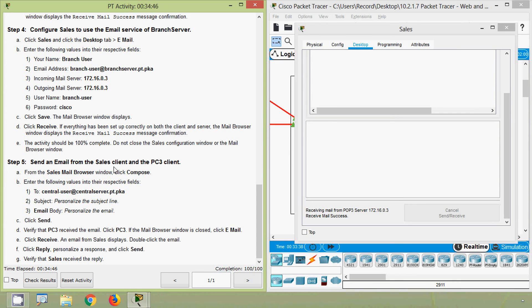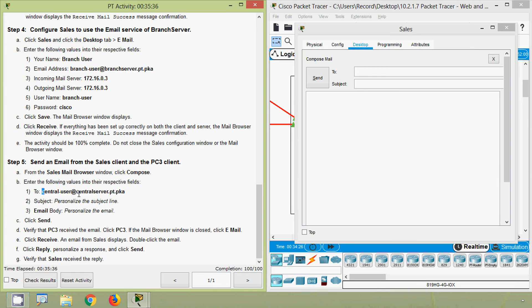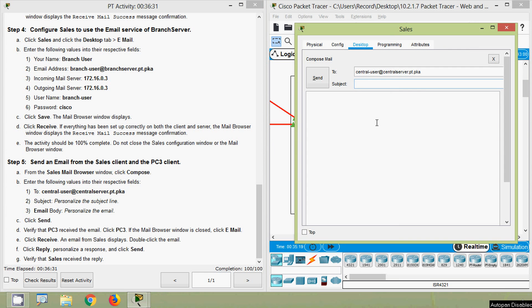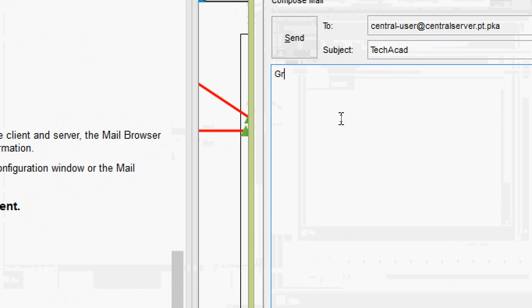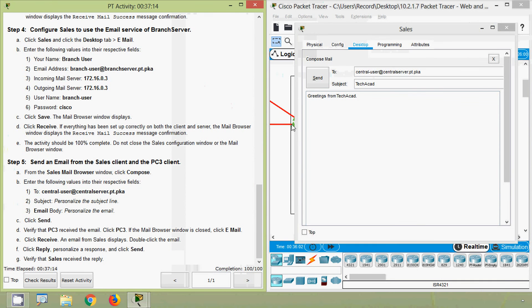Step five: send an email from the Sales client to the PC3 client. From the Sales mail browser window, click compose. Enter the recipient address, personalize the subject line — we will give 'TechAcad' — and personalize the email body. We will enter 'Greetings from TechAcad' as the body.